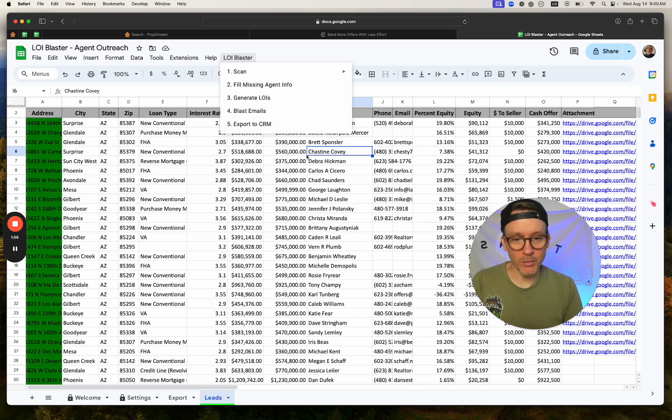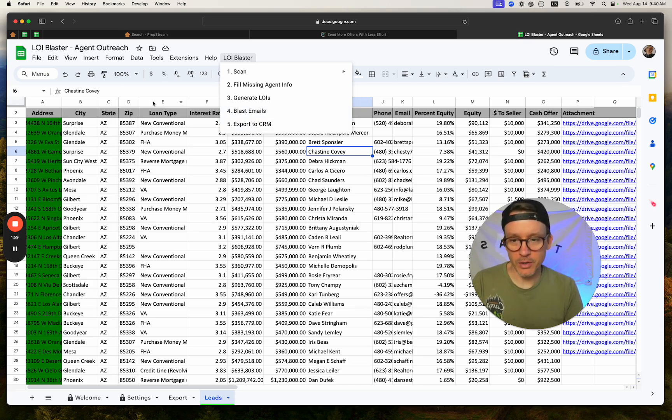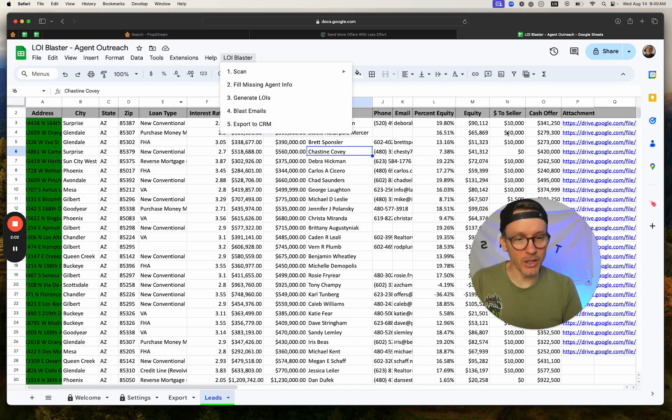So I have their name, their phone number, their email, the offer. And it automatically calculated what we're going to get to the seller,